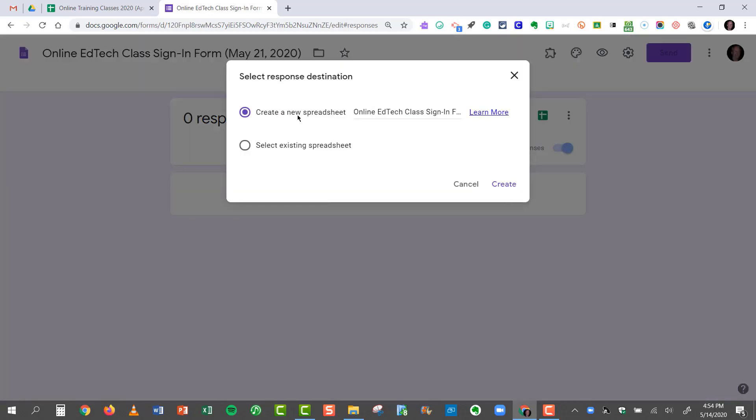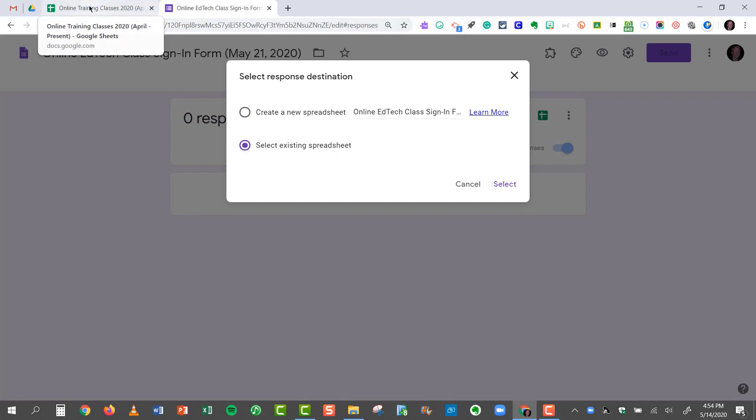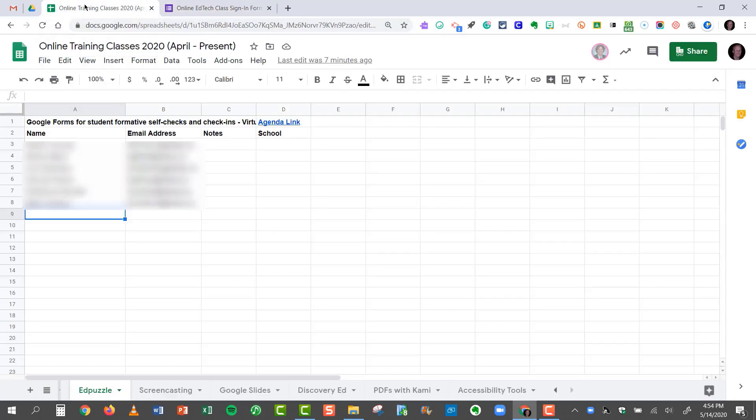And I don't want it to create a whole brand new spreadsheet, but instead I want to select an existing spreadsheet. So I'm going to have to know the name of that response spreadsheet that I originally made, and it's right here.